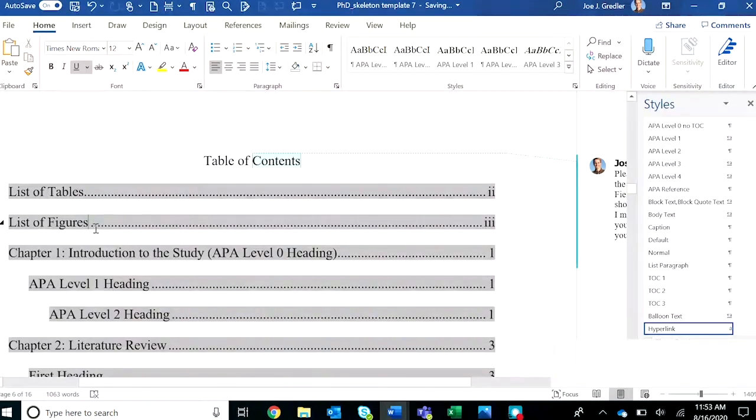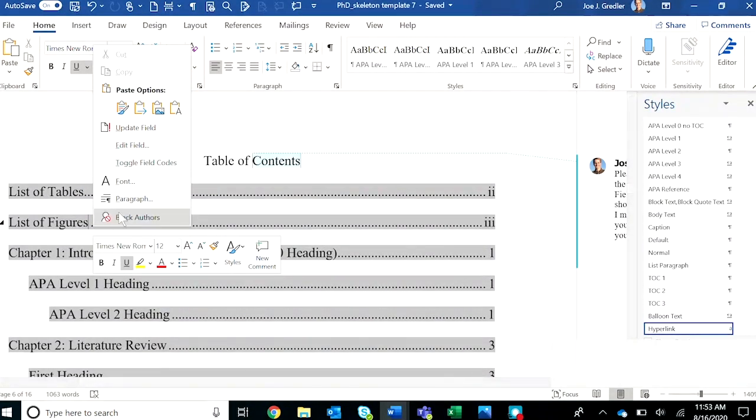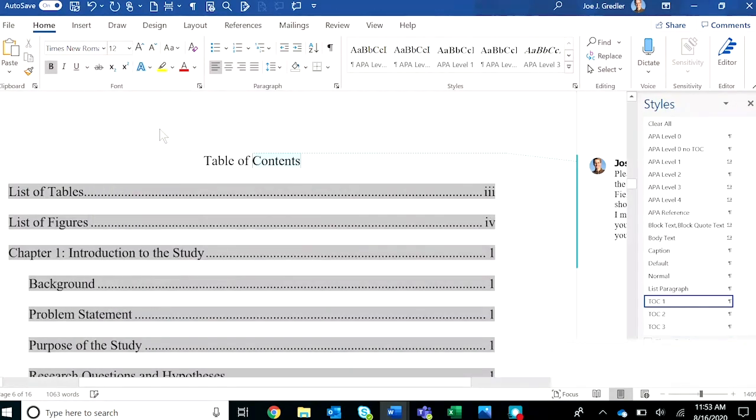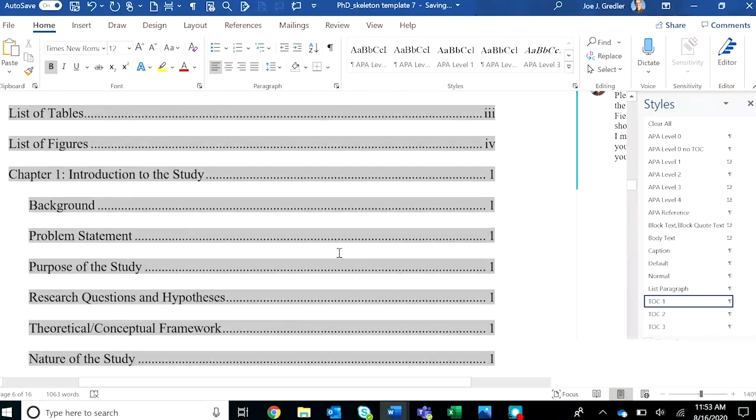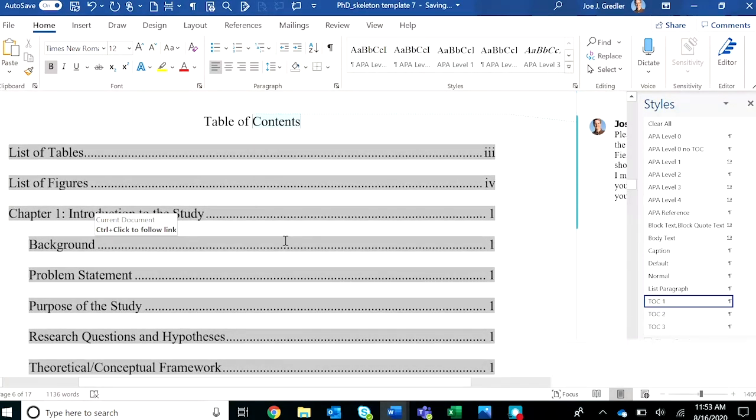Watch what happens when we right click and select update field. Boom. Notice that all of the appropriately tagged headings have been included.